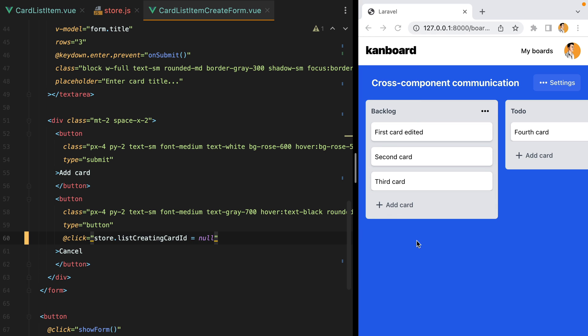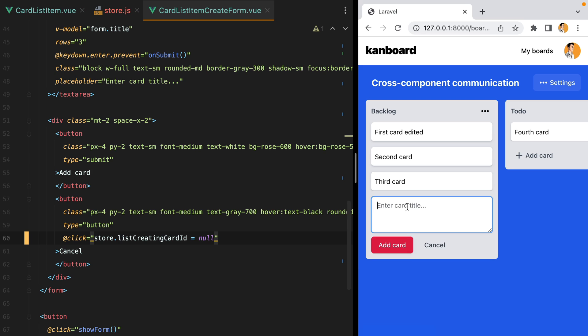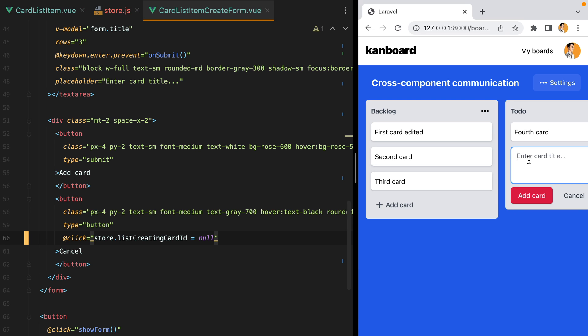And now if I refresh, press add card to the first list, and then press add card on the second list. This will close the first form. Which is what we wanted.